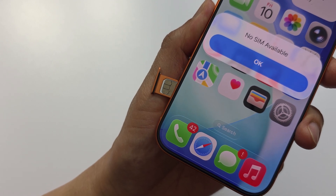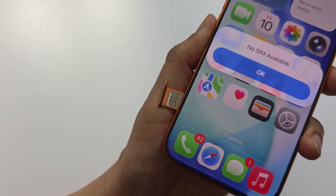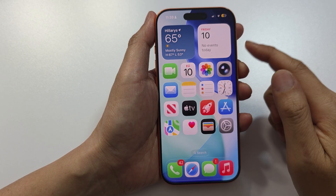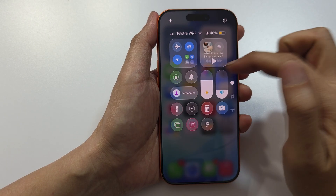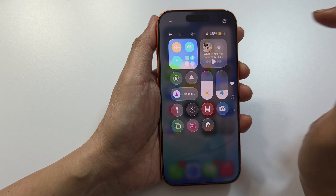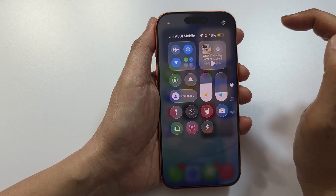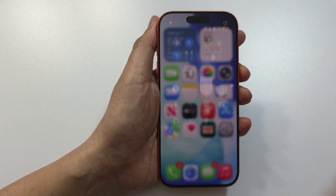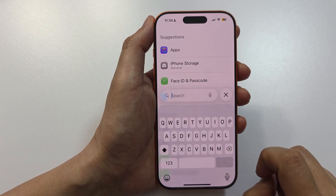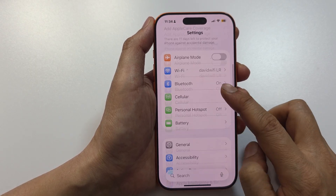How to fix the no SIM problem on iPhone iOS 26. The first solution is to swipe down at the top to open up the Control Center, then tap on Airplane Mode to turn it on, then switch it off to refresh your network.